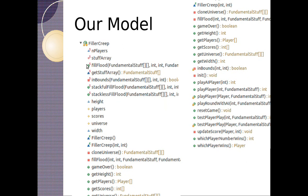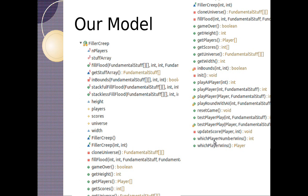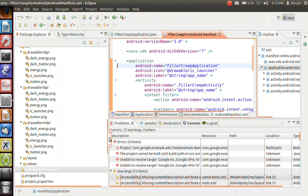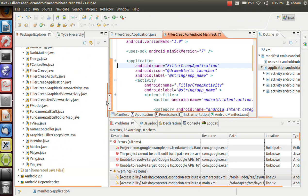So our model is, here's our filler creep model. We've got players, we've got a stuff array, we've got fill floods, private stuff, we've got players scores, it's a little too much, but we've got get height, get players, get scores. So it gives information about the universe, can play around, everything we need to do, we can basically interact with our model. It's a little too fat in my opinion, but it's just an example.